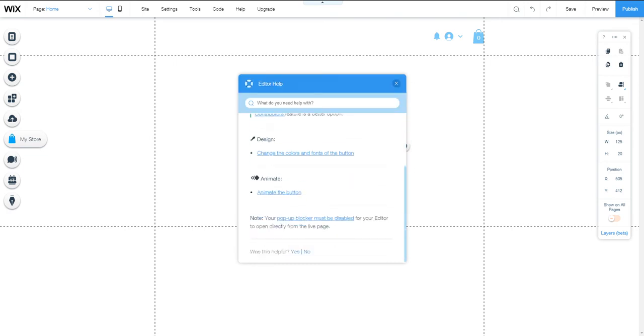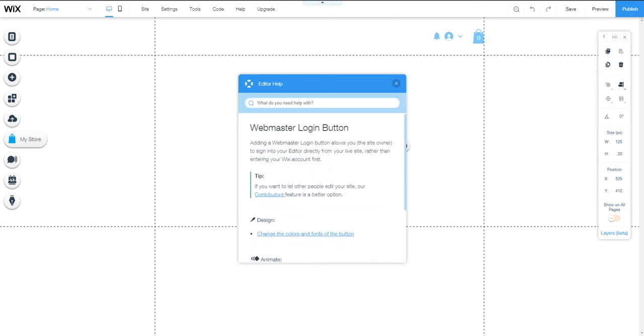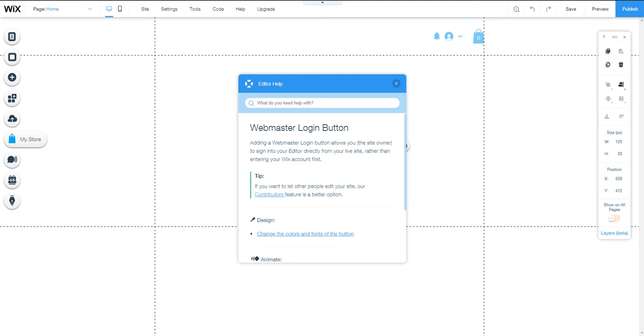There are some options you can add for your webmaster login. If you have any contributors, after creating contributors, they can log into your site by using this option. Thank you.